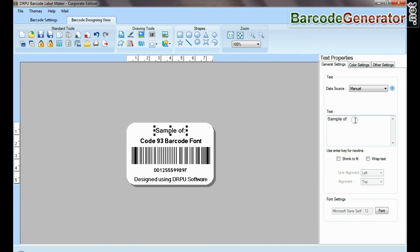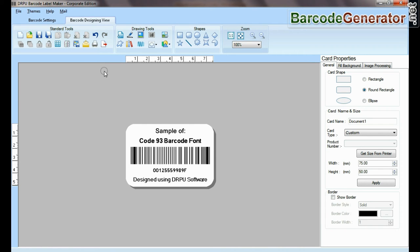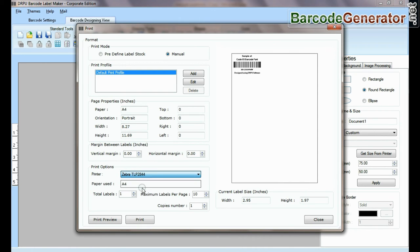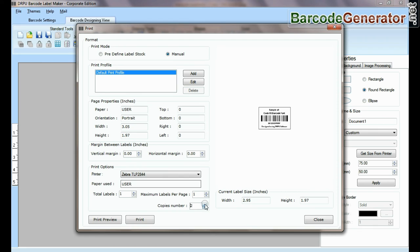From here you can modify text. Now go to print option for printing settings. Give print command.